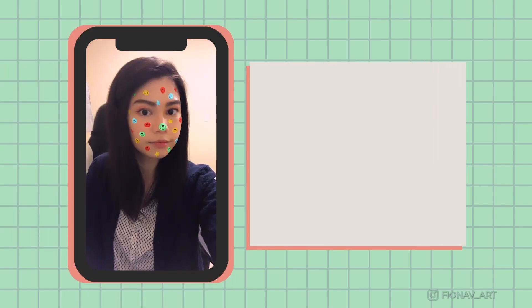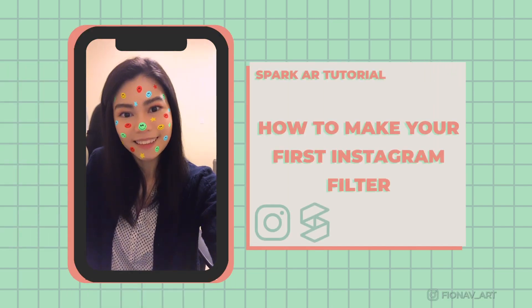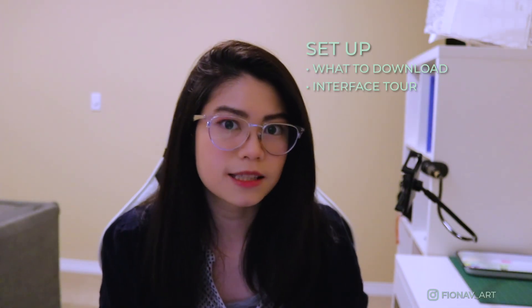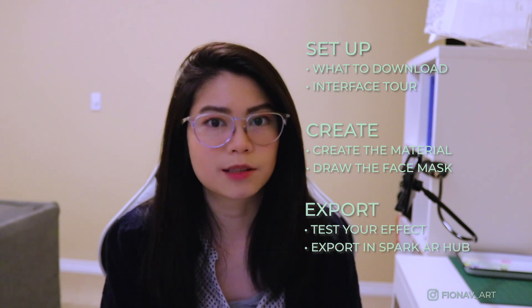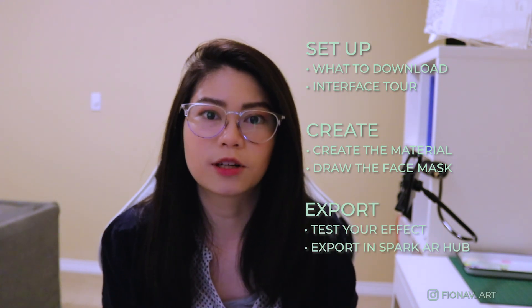Hello! In this video, I'll be showing you guys how to make a face filter from start to finish. There will be three parts in this video. The first is setting up, the second is creating the filter, and finally is exporting it to your Instagram.